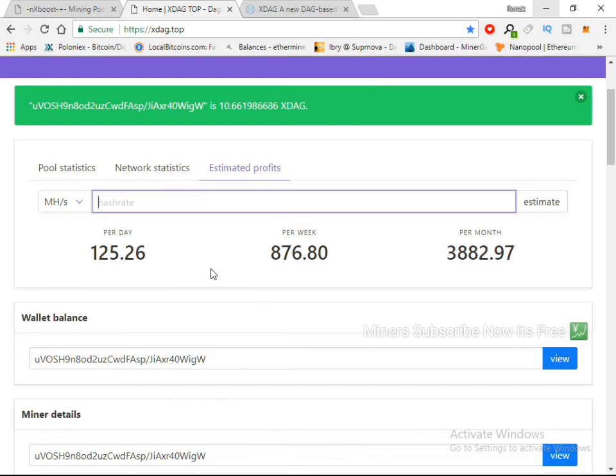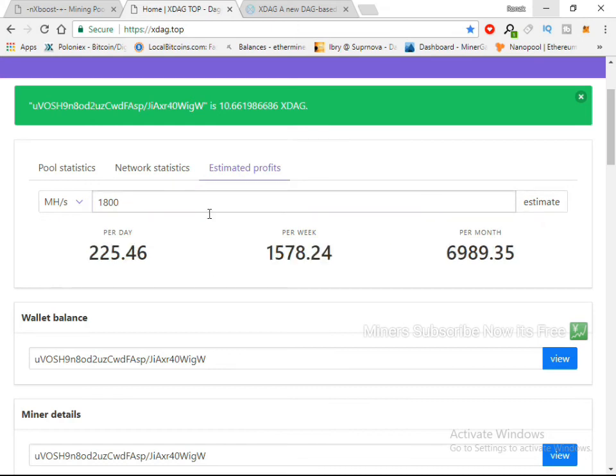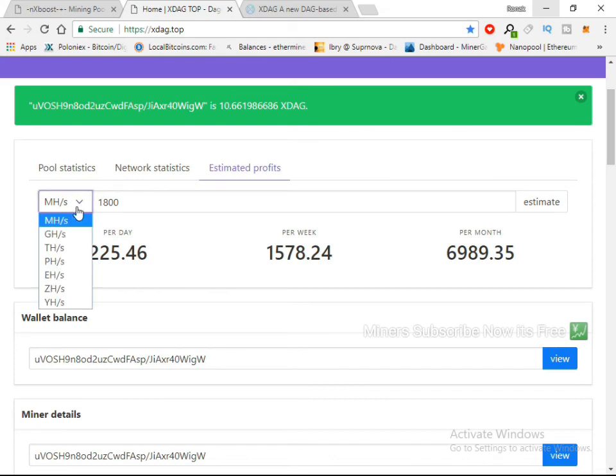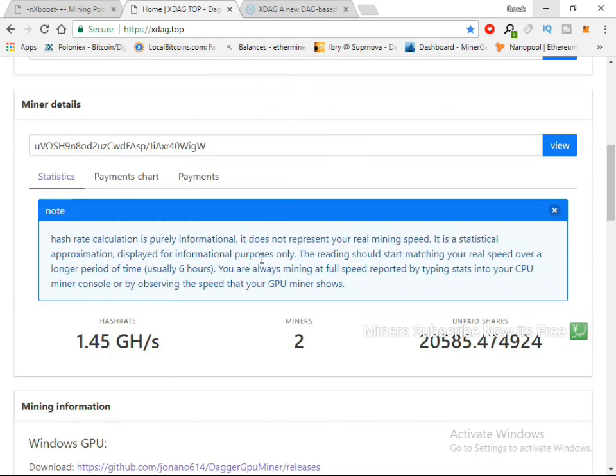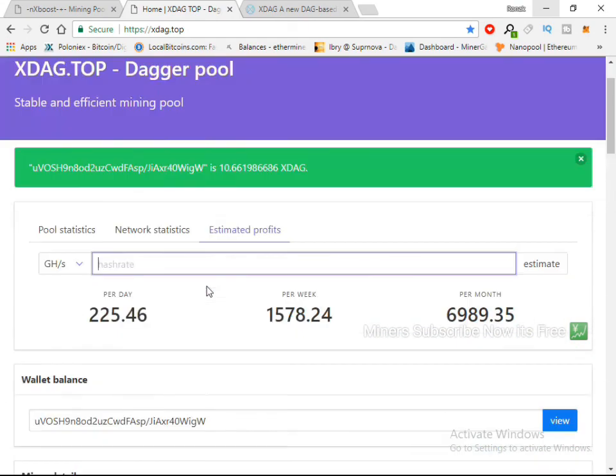If, like, you can see here I got 1800 mega hash, so my per day coin is 225. And like GX 1.4, okay, 181 coin per day. And here per week and per month.